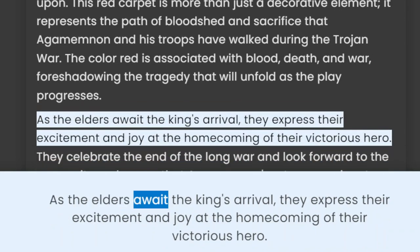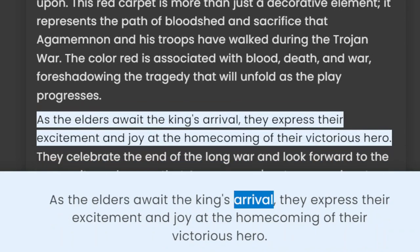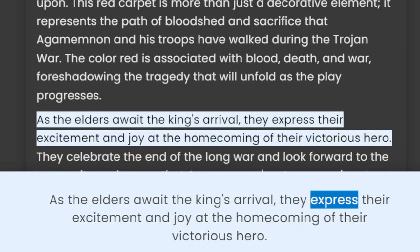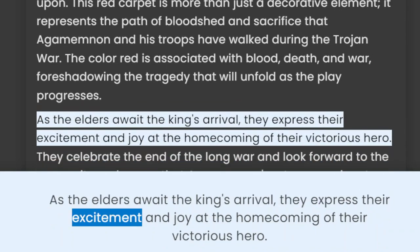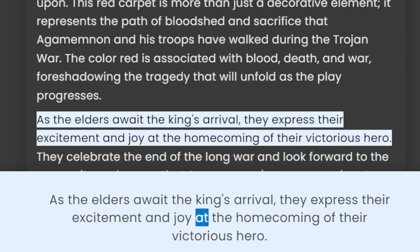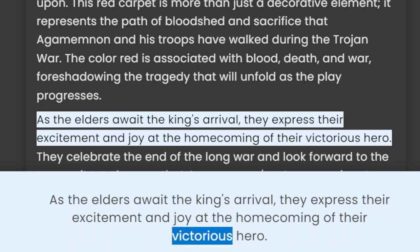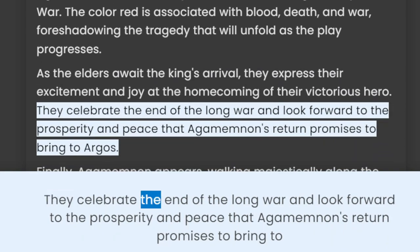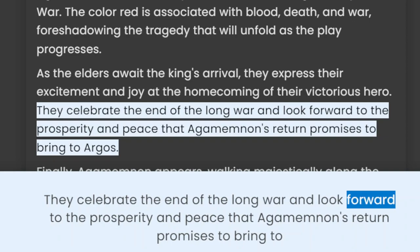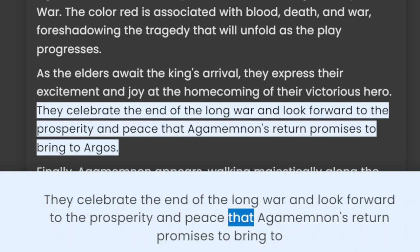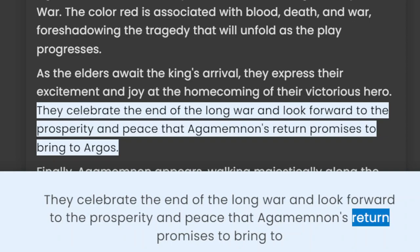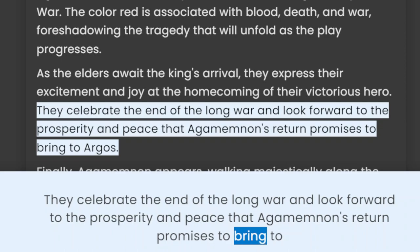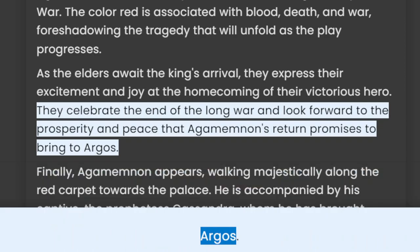As the elders await the king's arrival, they express their excitement and joy at the homecoming of their victorious hero. They celebrate the end of the long war and look forward to the prosperity and peace that Agamemnon's return promises to bring to Argos.